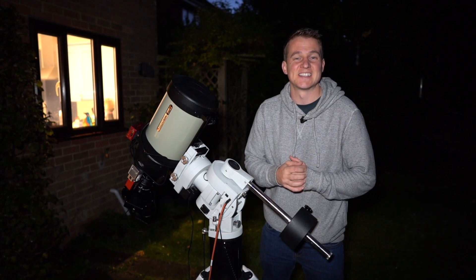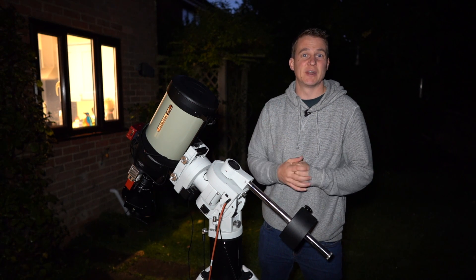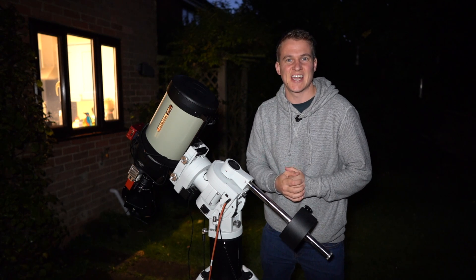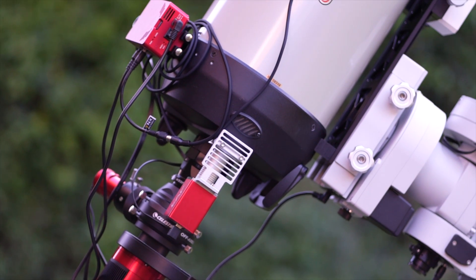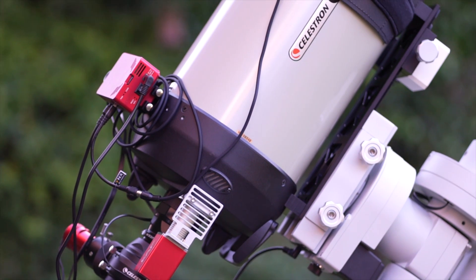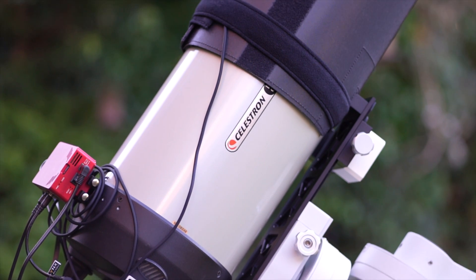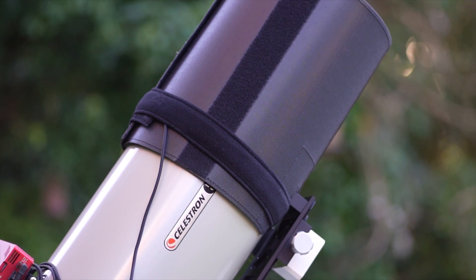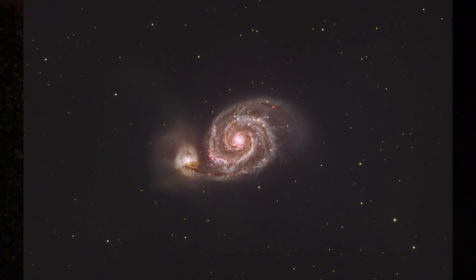Tonight I'm going after my first nebula target with the Celestron Edge 8 inch HD telescope. I got this telescope quite a while ago and I have shot a few targets, but when I first picked it up it was galaxy season. I shot a couple of galaxy images with it.